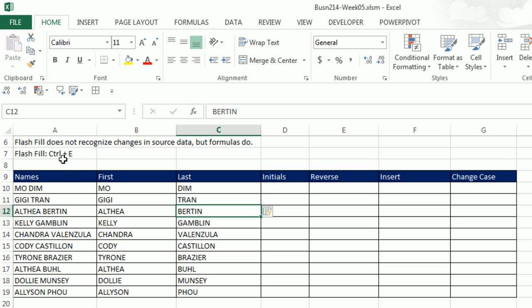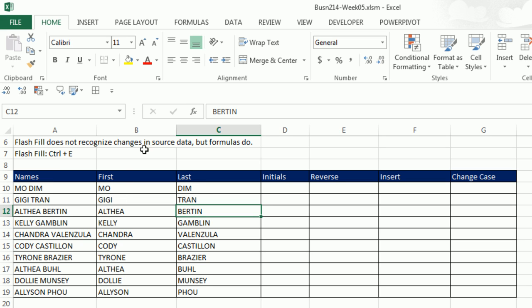Now, just as it says up here, Flash Fill does not recognize changes in the source data, but formulas do. So if it's a one-time deal, Flash Fill is amazing. If you had a template, and you're dumping names here all the time, then you'd want to switch over and use formulas. In our next video, we will see formulas for doing this.